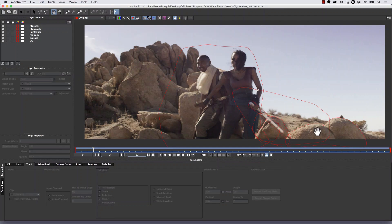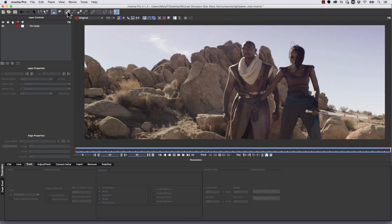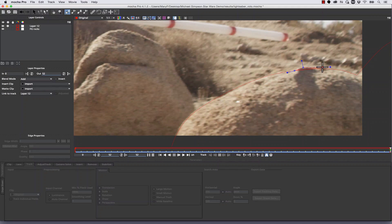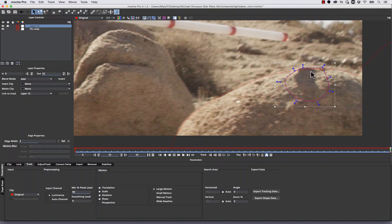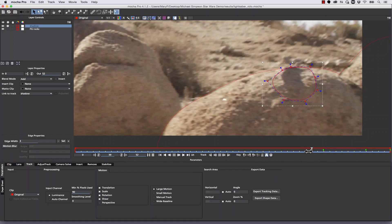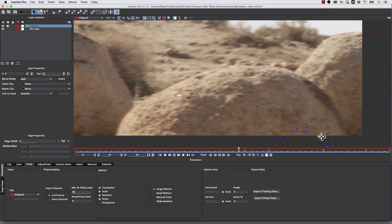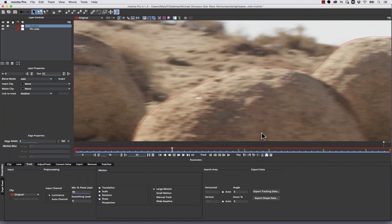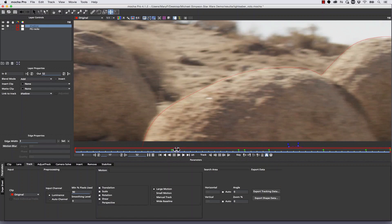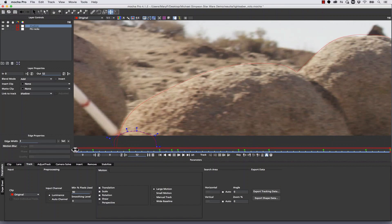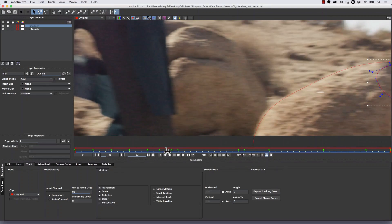We're going to delete every shape except for our foreground rocks. Then we're simply going to roto our shadow — let's zoom in, select our X-spline, and draw a nice shape right around the shadow. We're going to call this 'shadow' and hand roto it. Because this is a shadow on a rock, the texture is going to trip Mocha up a little bit, so it's not going to track very well — it's just easier to hand roto it. For hand roto I take my X-spline and move the keyframes manually. Because it's Mocha, it automatically keyframes my shape and I just move through the timeline, manipulating my X-spline around the shadow as it progresses forward.